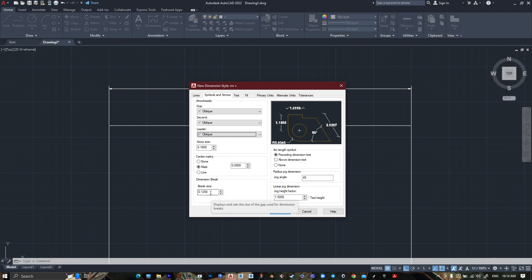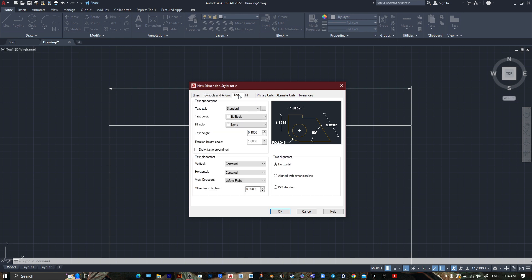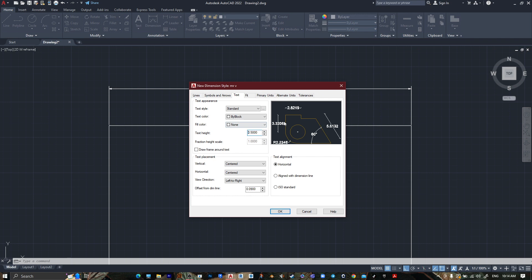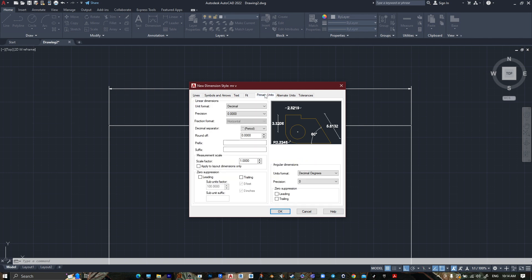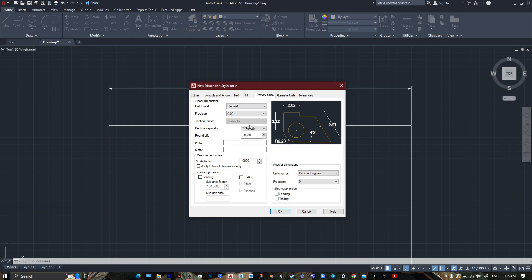Go to Text. Text height, let's make it 0.5 if we want it bigger, and offset from dimension line, let's make it 0.1. Okay, and go to Fit. Same. Primary Units, let's make it 0.00 like this one.